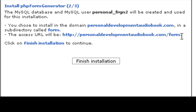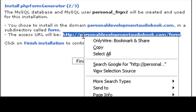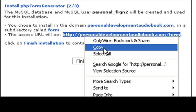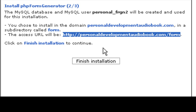it gives me the web address where I can access this form generator and begin creating PHP forms. So I'm going to copy that URL, and you may want to bookmark it or save it someplace so you know where it's at and you can go to it anytime you need to create a form.